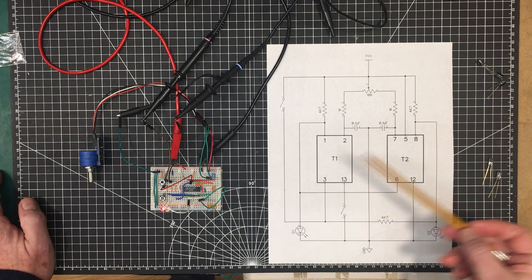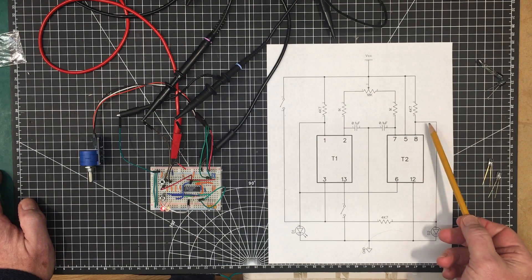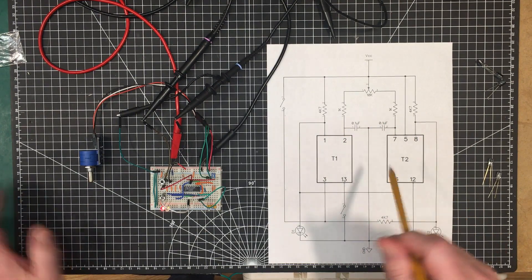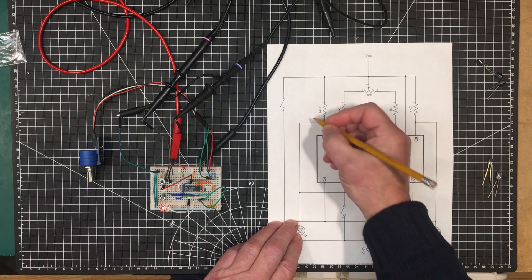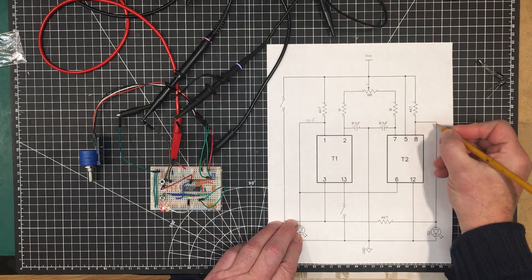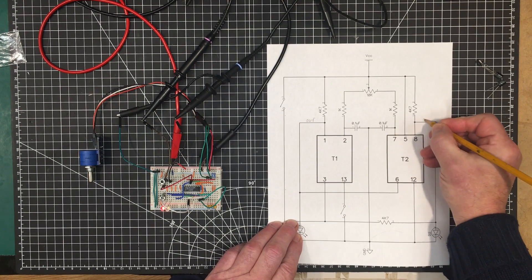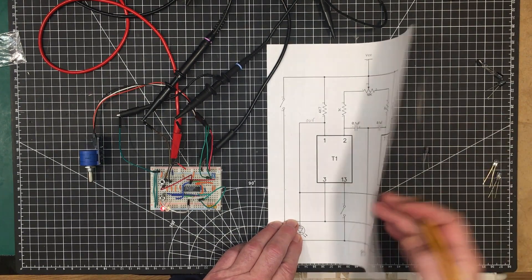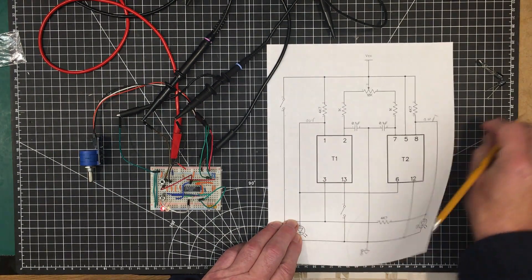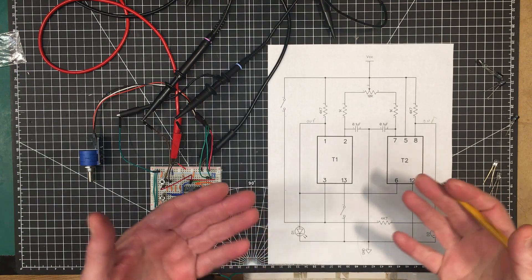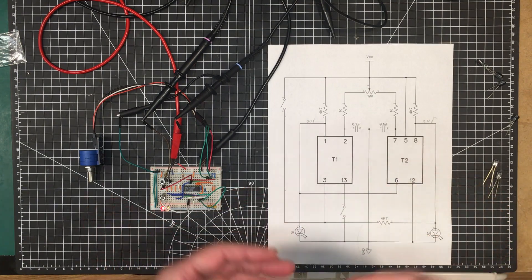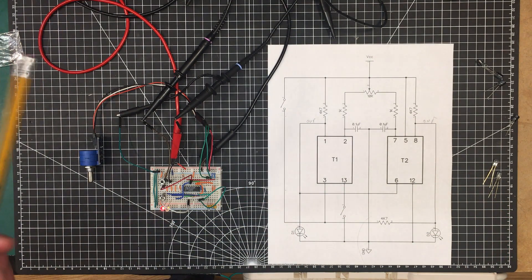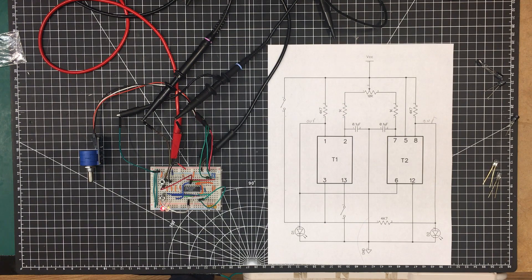And by the way, this oscillator here gives you two outputs. So you have this is one out and this is another out, so you could feed two independent circuits with it. And you'd have the phase difference between them, as you can see that when one is high the other is low. So you get a two-phase oscillator here.